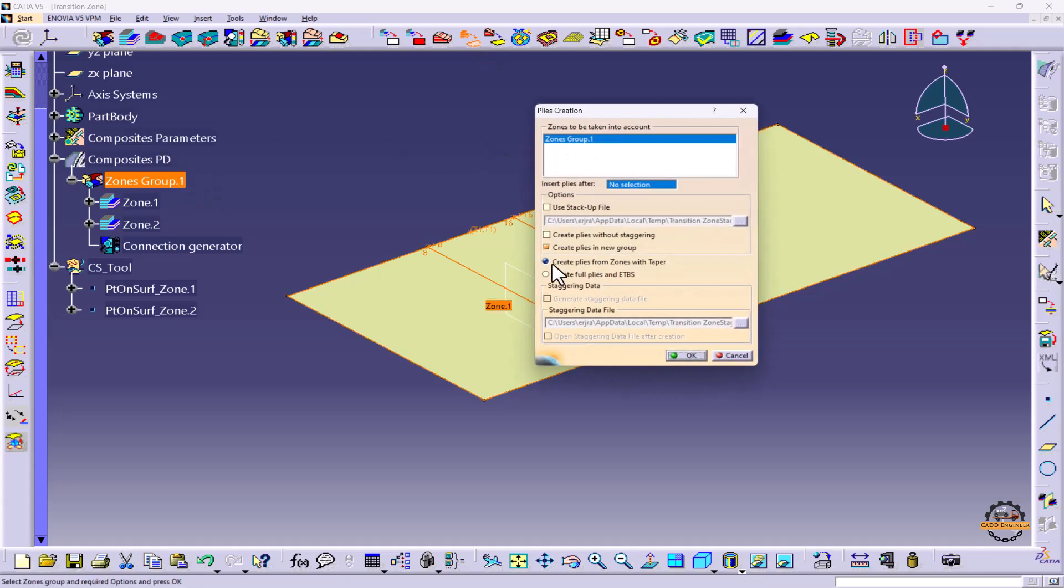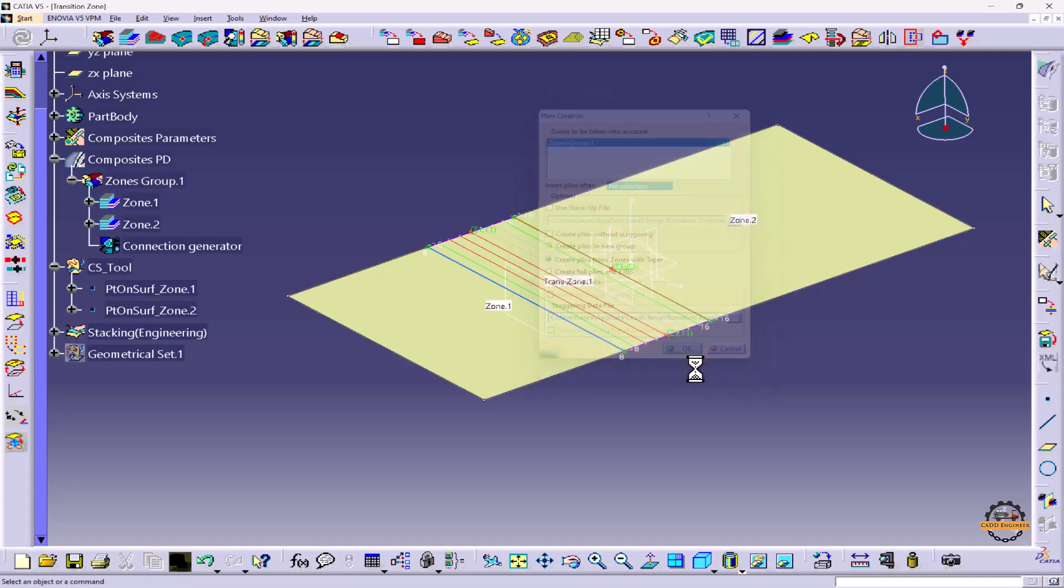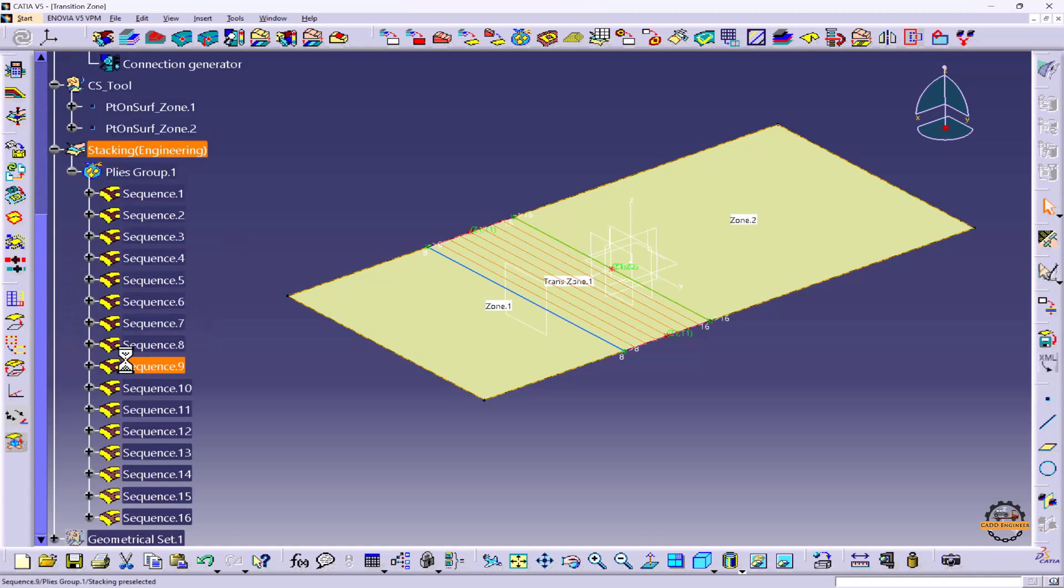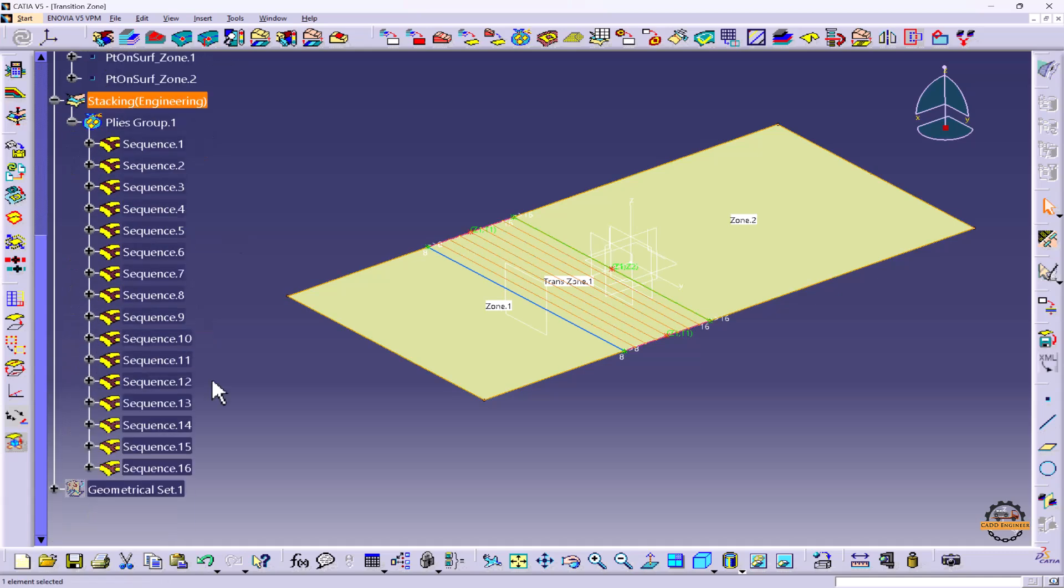We'll select Zone Group 1 and choose Create Plies in New Group and Create Plies from Zone with Taper. Let's do OK. So here we got the plies. We've got total 16 plies. To see the representation of plies, we'll use Ply Explorer.